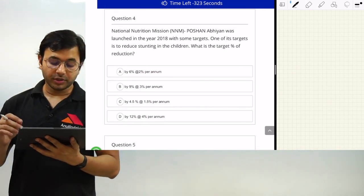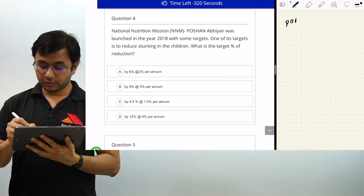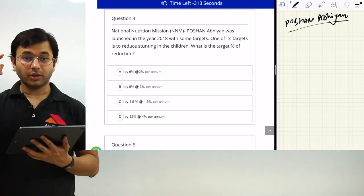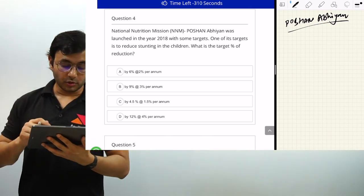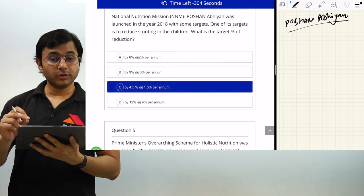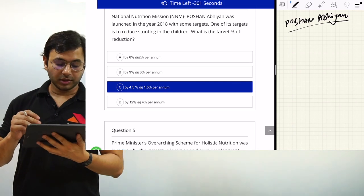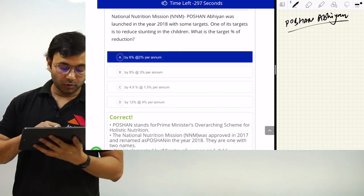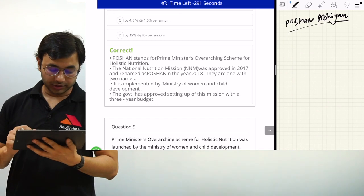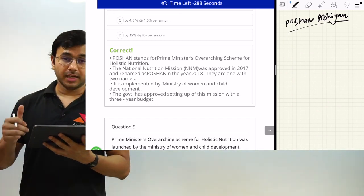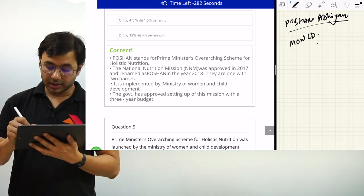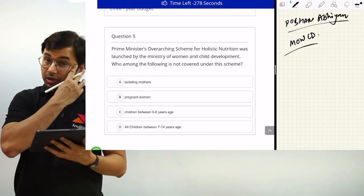The fourth question is about National Nutrition Mission — POSHAN Abhiyan. Please provide the full form of POSHAN in the comments. POSHAN stands for Prime Minister's Overarching Scheme for Holistic Nutrition. It was approved in 2017 and renamed POSHAN in 2018. It was launched in 2018 with specific targets, one of which is to reduce stunting in children by 6% at the rate of 2% per annum. It is implemented by the Ministry of Women and Child Development, with a 3-year budget.